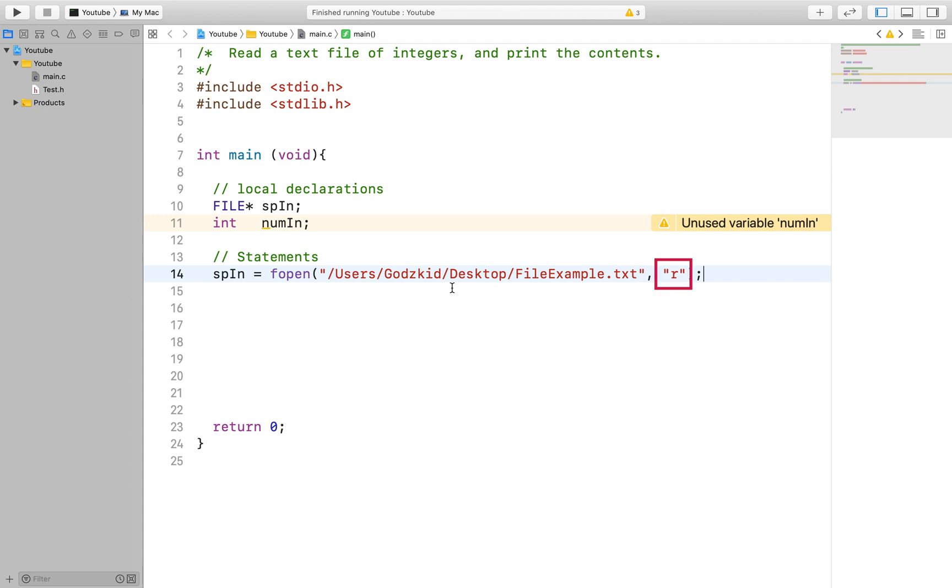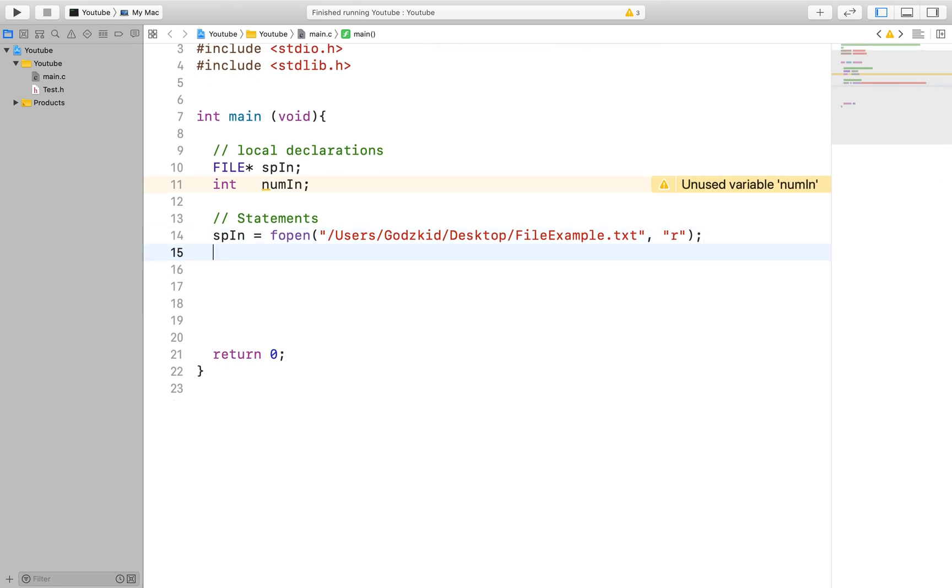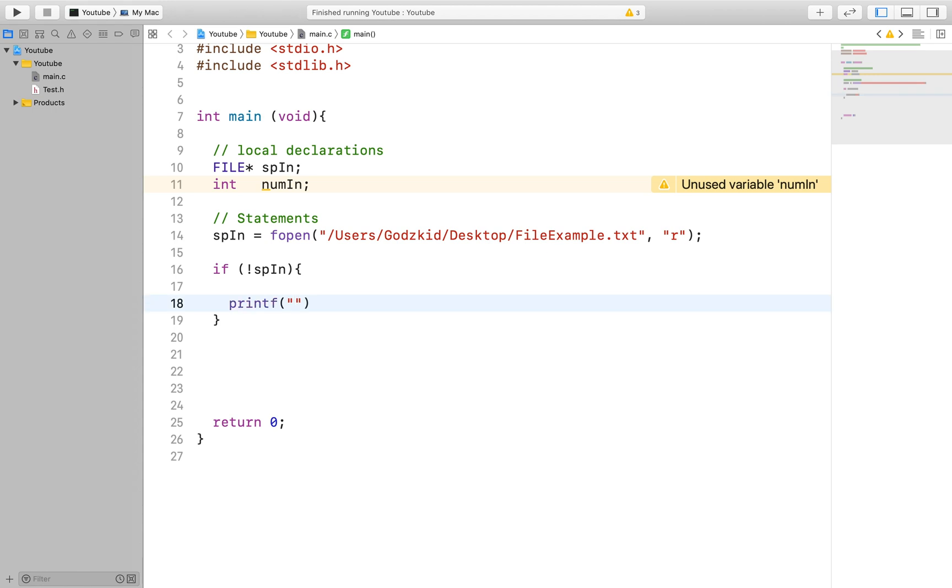The mode tells the pointer in the program what you want to do with the file. R in this case stands for read. You can have other modes such as W for writing or even A for append. You can even have R plus which allows you to both read and write to the file. But for us we are just going to read things from our file.